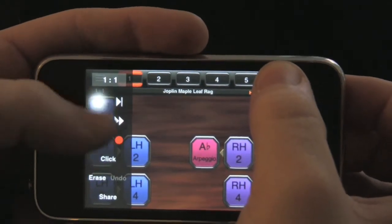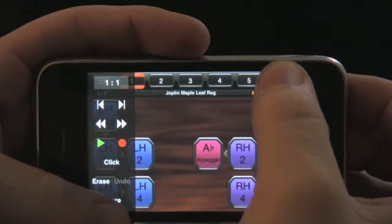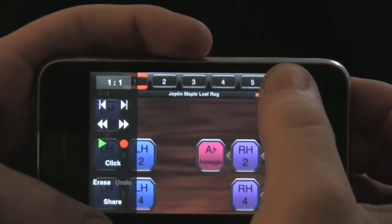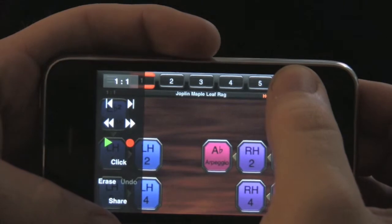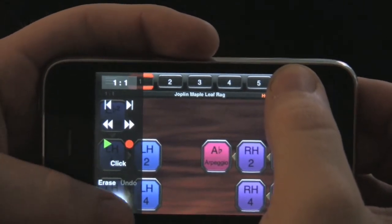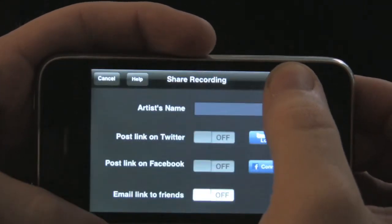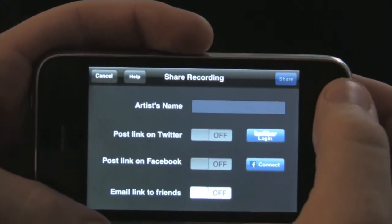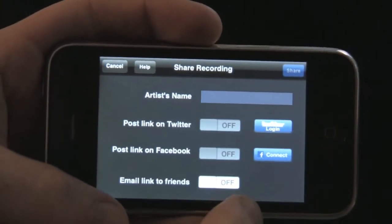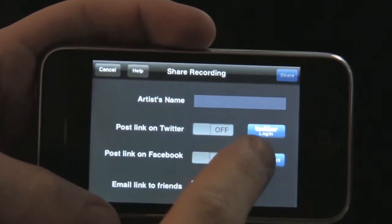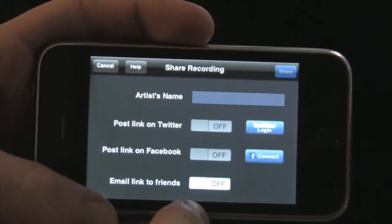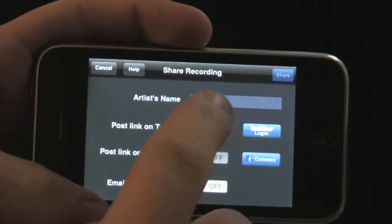Keep in mind you will need a network connection to be able to use the share feature. This will bring up a share recording window where you can input your name, as well as choose between sharing on Twitter, Facebook, or through email.